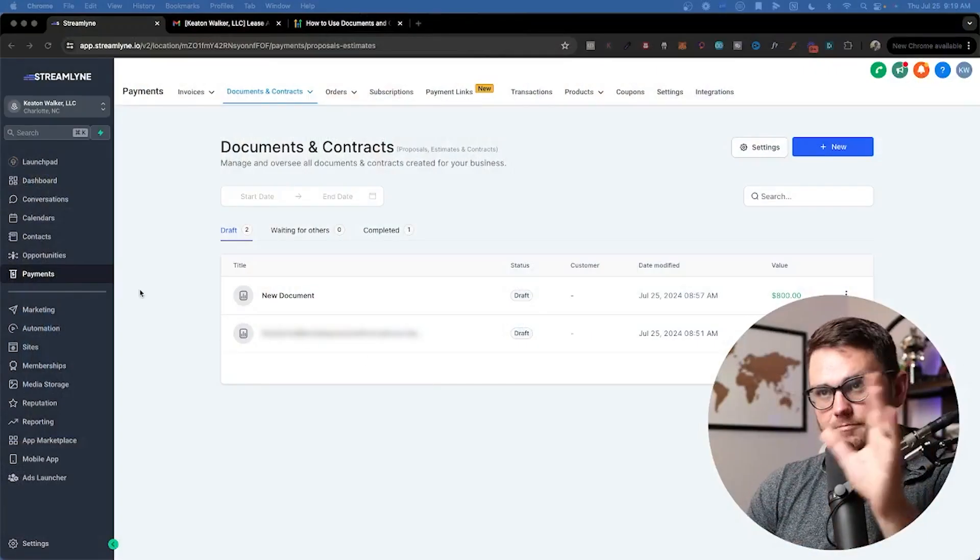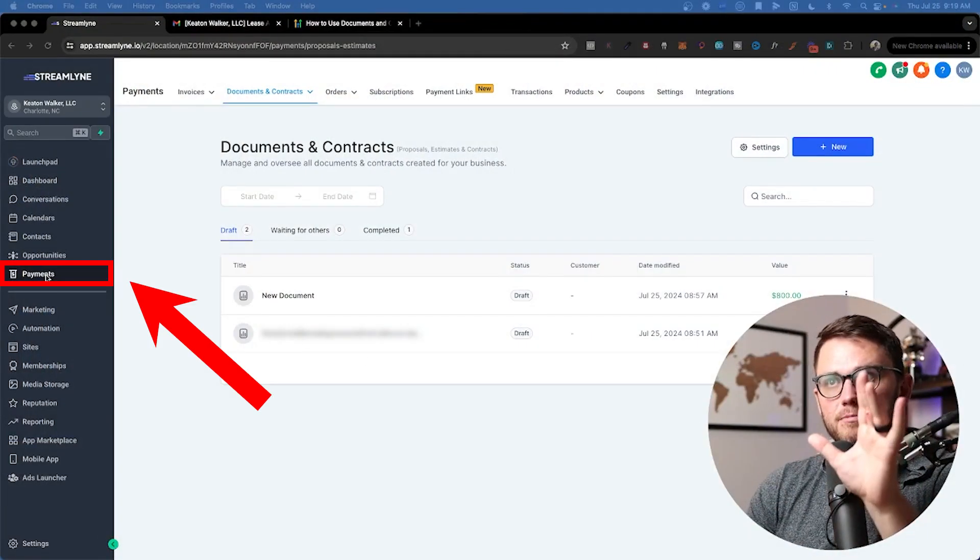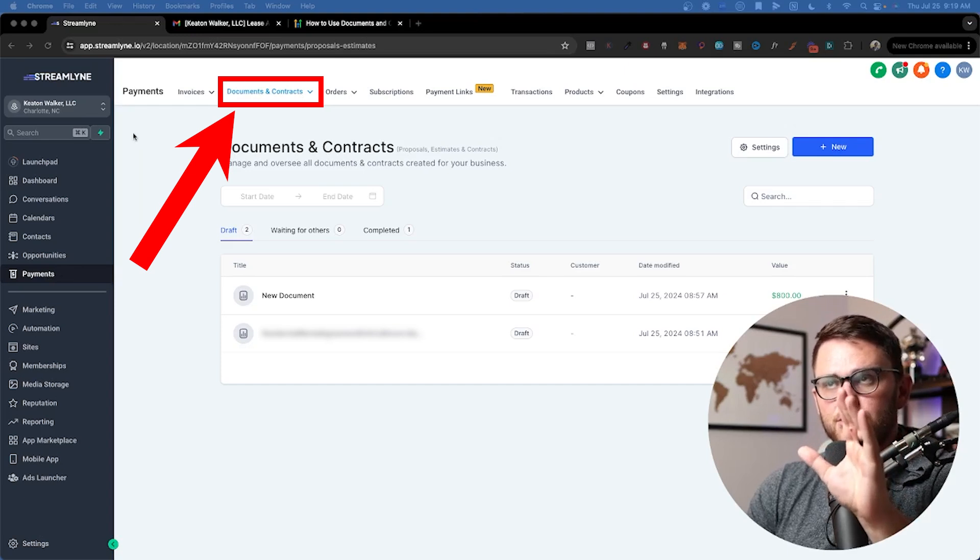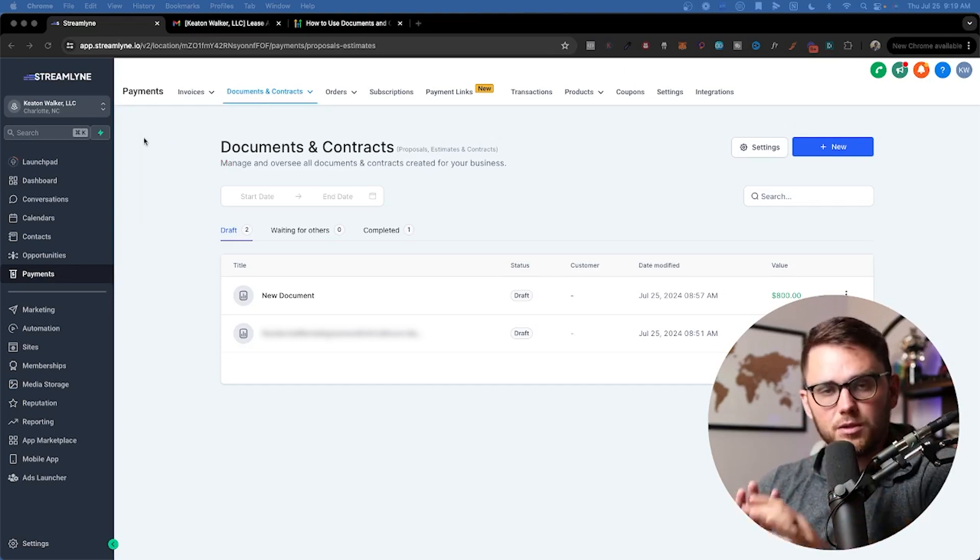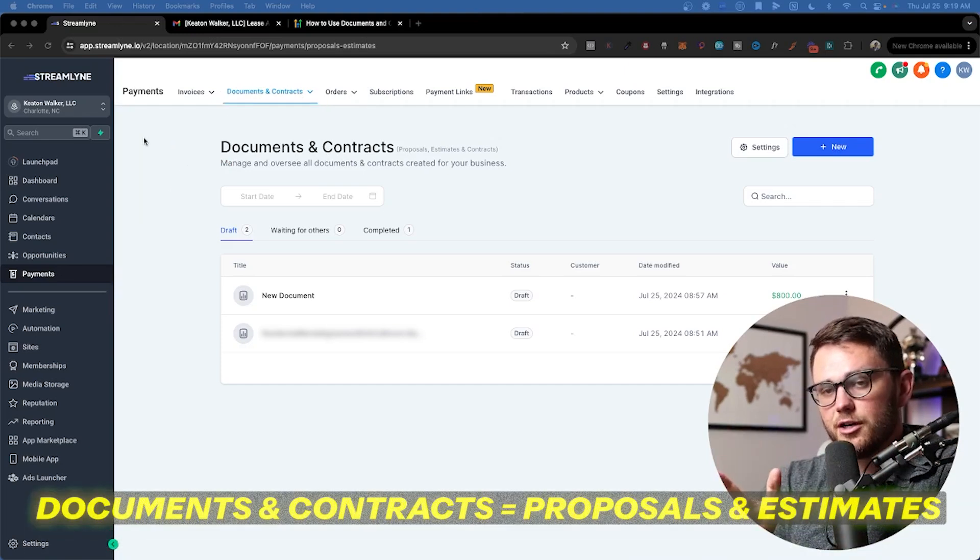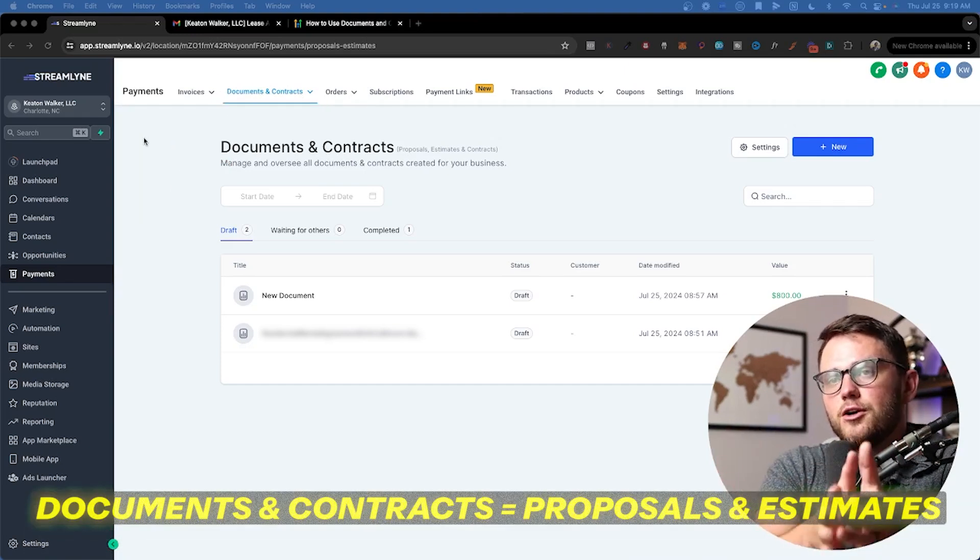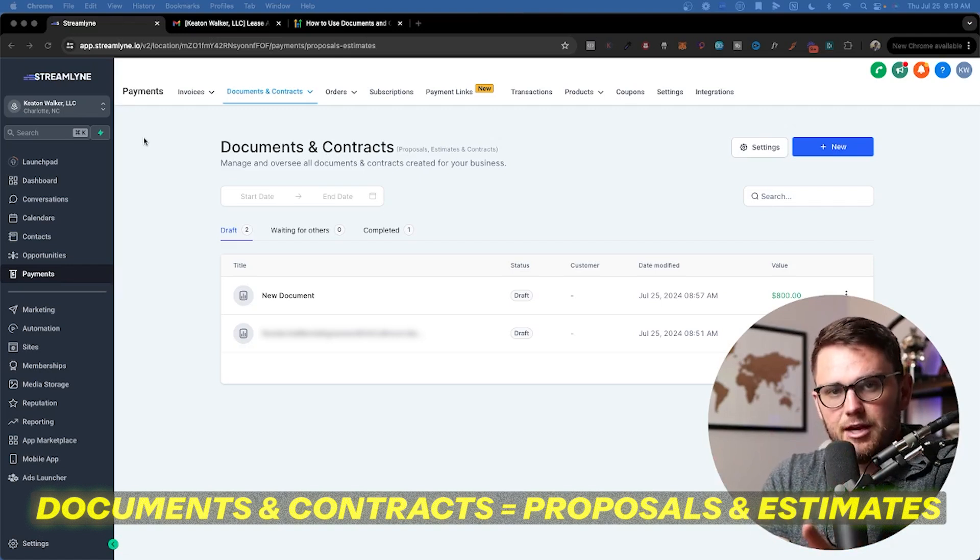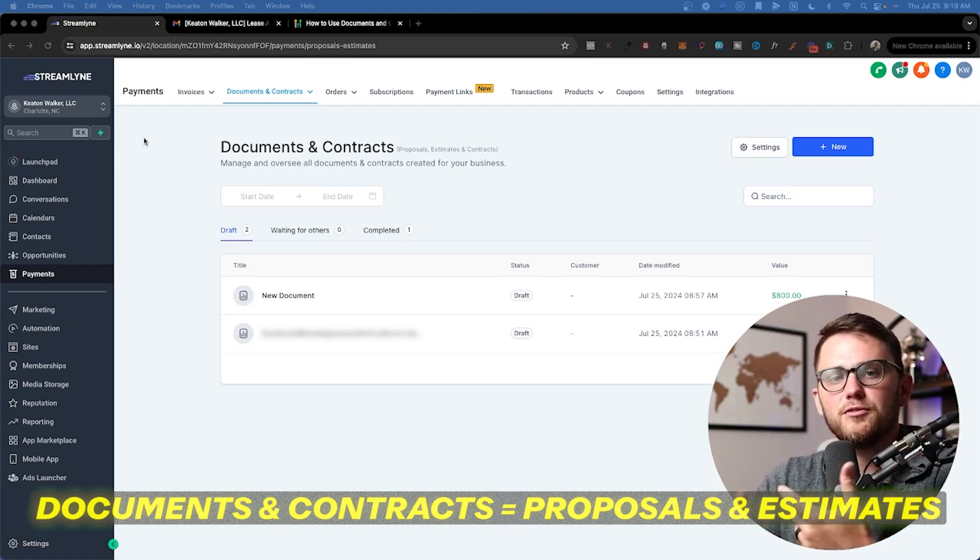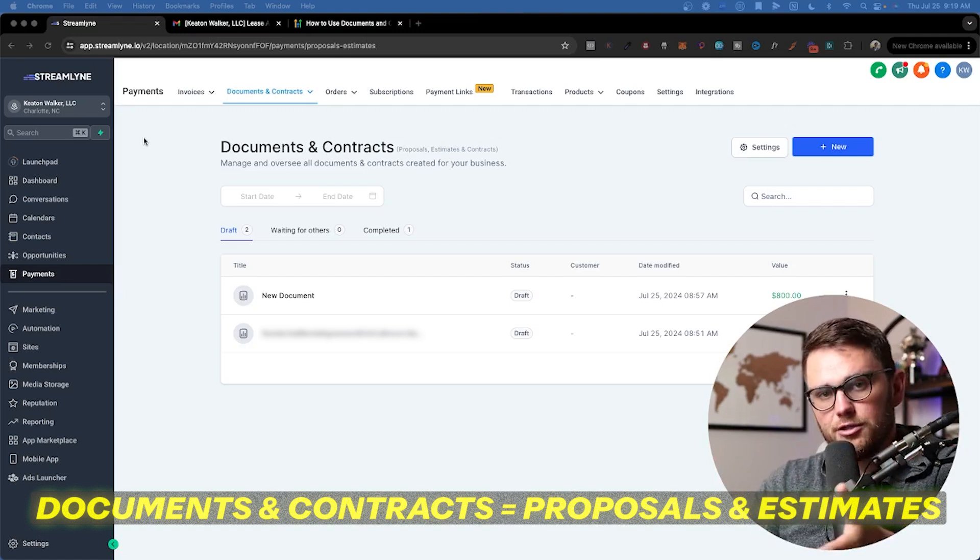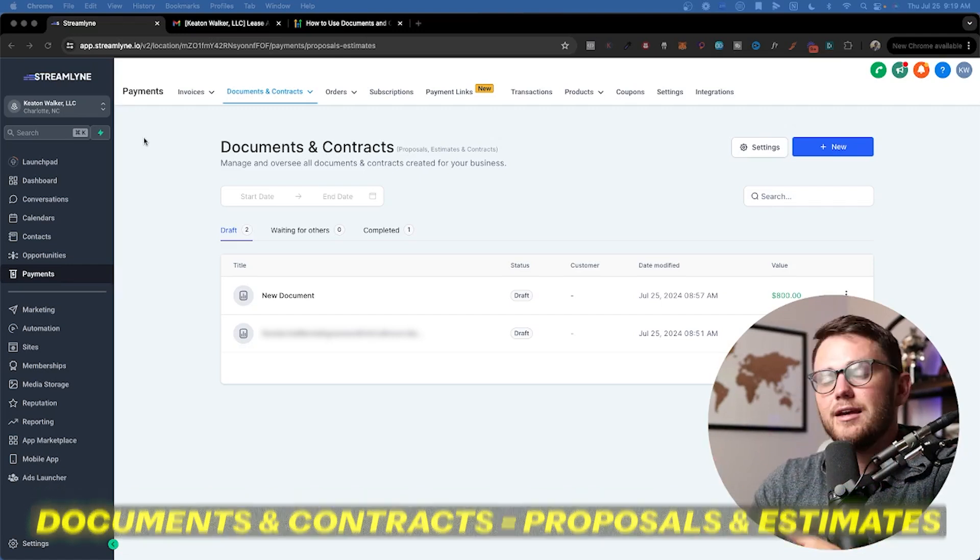First place to go here is payments and then documents and contracts. Now a few preliminary things to note. Documents and contracts used to be called proposals and estimates, same thing, different name now. You might see both of those thrown around in the community.